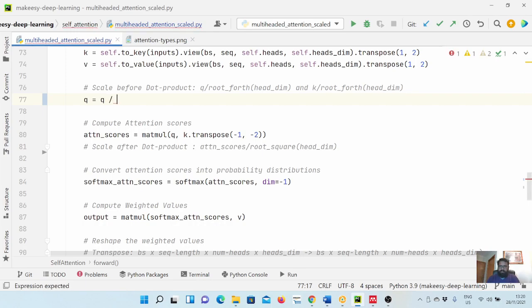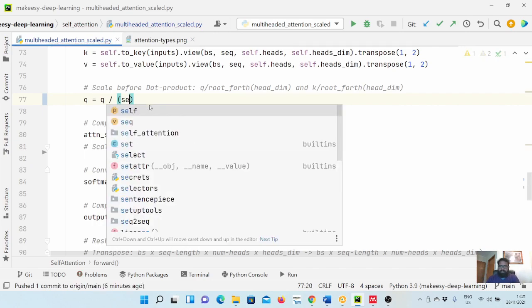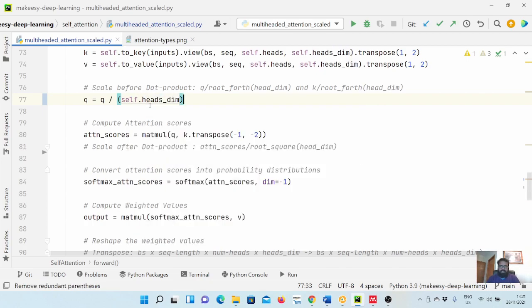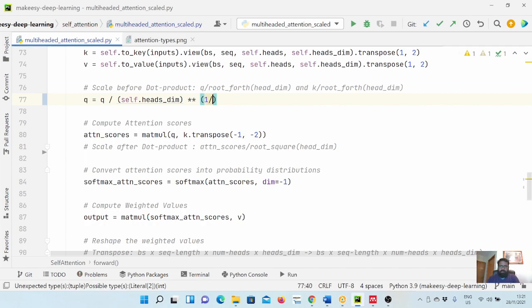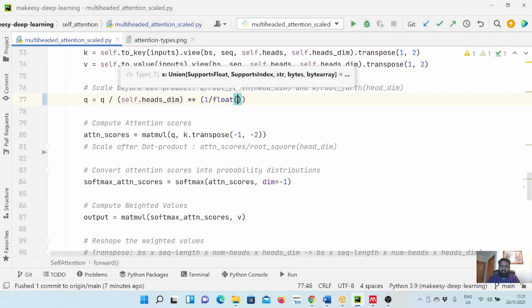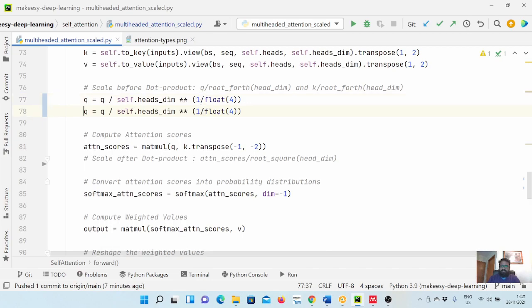Here we can simply add Q is equal to Q upon... So for applying scaling factor before, we need to take the fourth root, not the square root, because when we multiply Q and key it will get squared. So we need to do self.head_dimension and then we simply say power of 1 upon 4. When we say power 1 by n, it is simply taking the root of that many times. We need the fourth root.